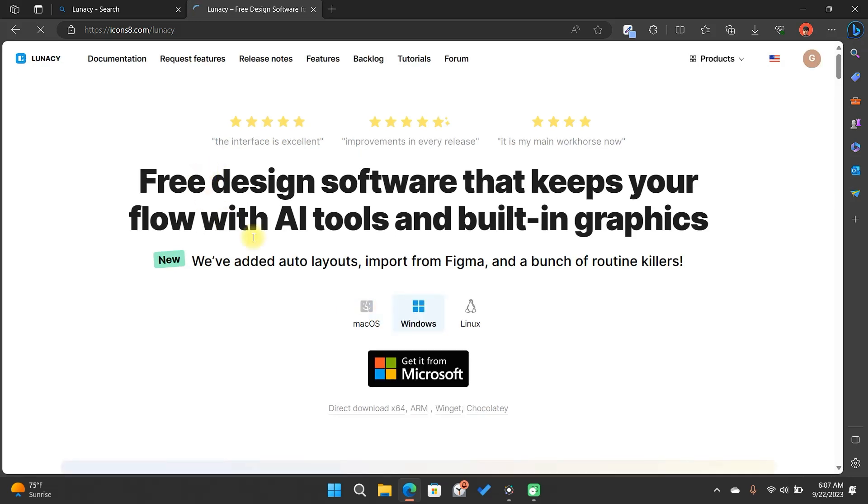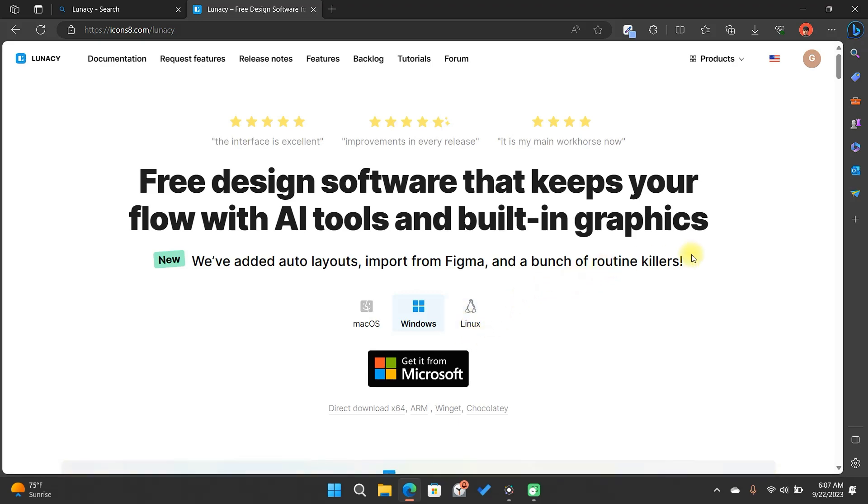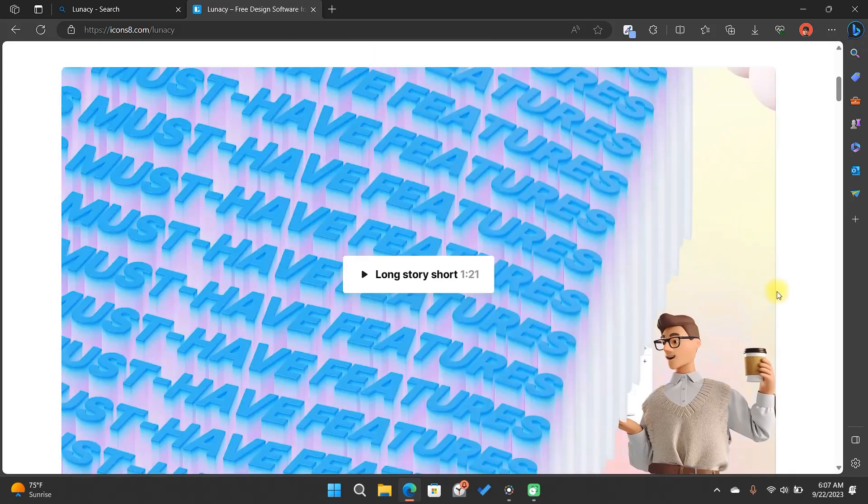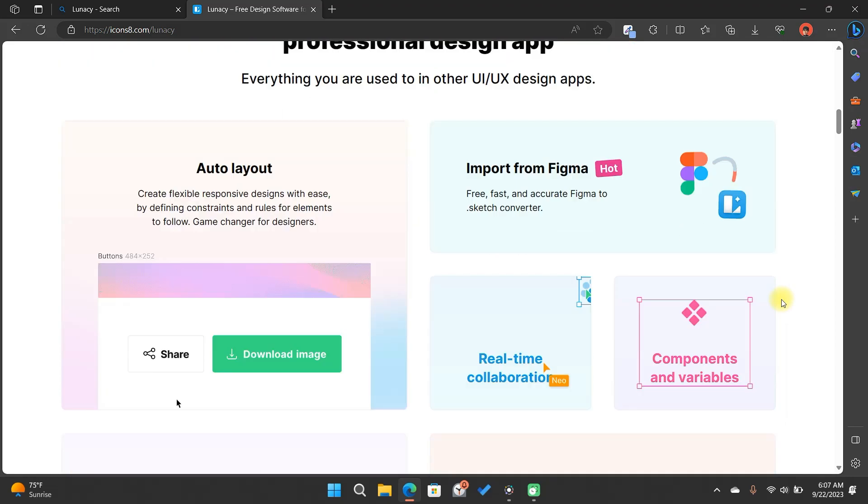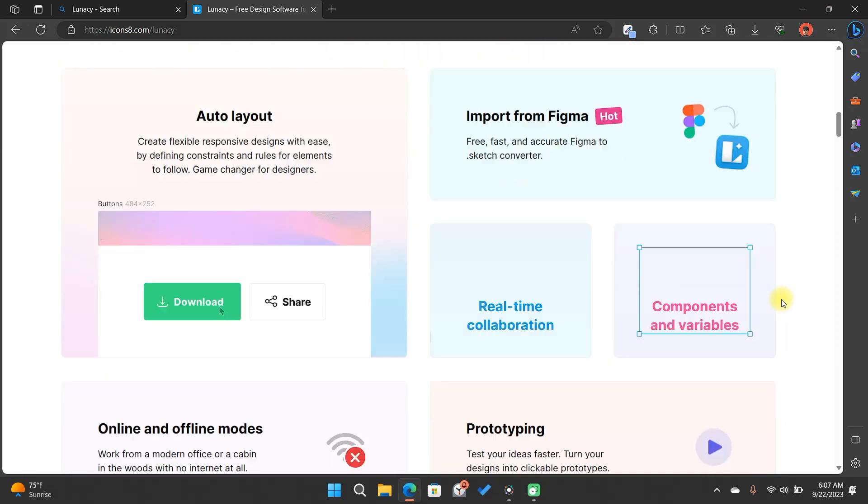Once here, you will see that it can be installed on Mac, Windows and Linux. If you want, you can take a look at the rest of the website to learn a little more about Lunacy.